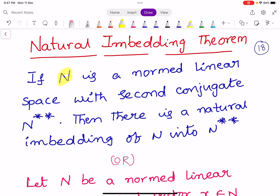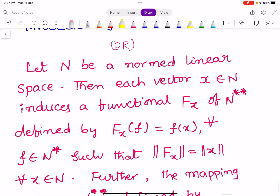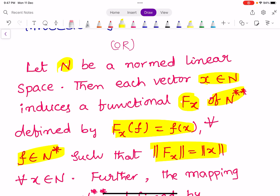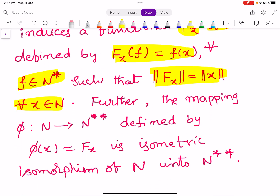Let us see the statement. If capital N is a normed linear space with second conjugate N double star, then there is a natural embedding of N into N double star. The elaborated statement: capital N be a normed linear space. Then each vector x belonging to N induces a functional fx of N double star defined by fx(f) = f(x) for all f belonging to N star, such that norm fx equals norm x for all x in N. Further, the mapping π: N → N double star defined by π(x) = fx is an isometric isomorphism of N into N double star.